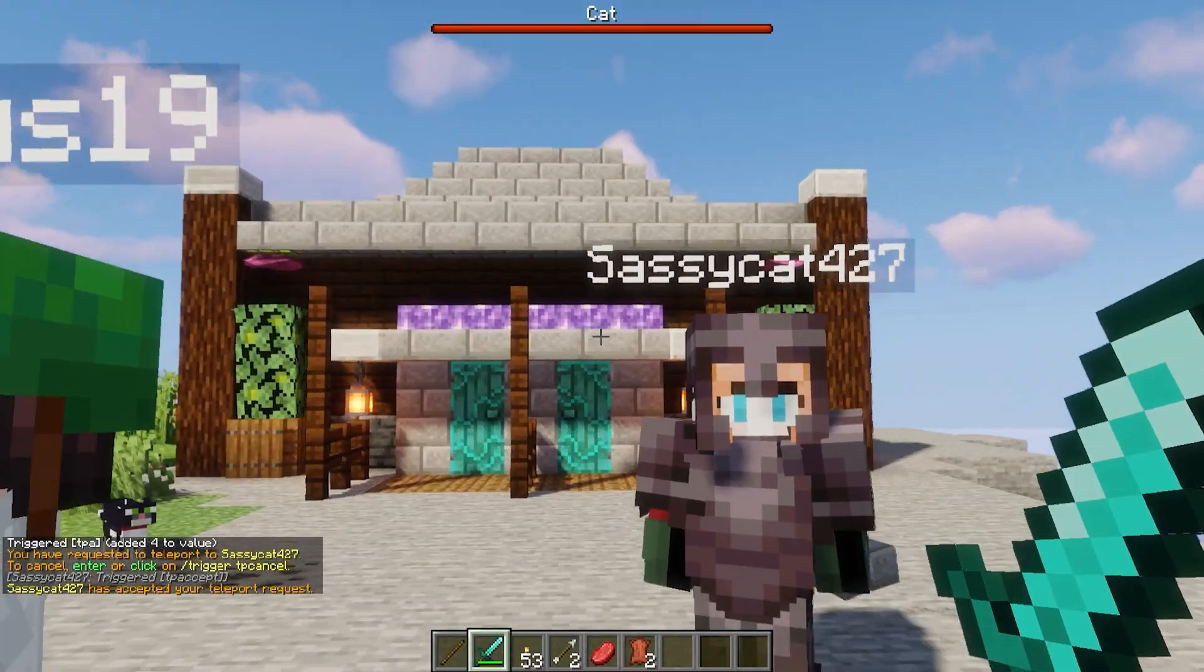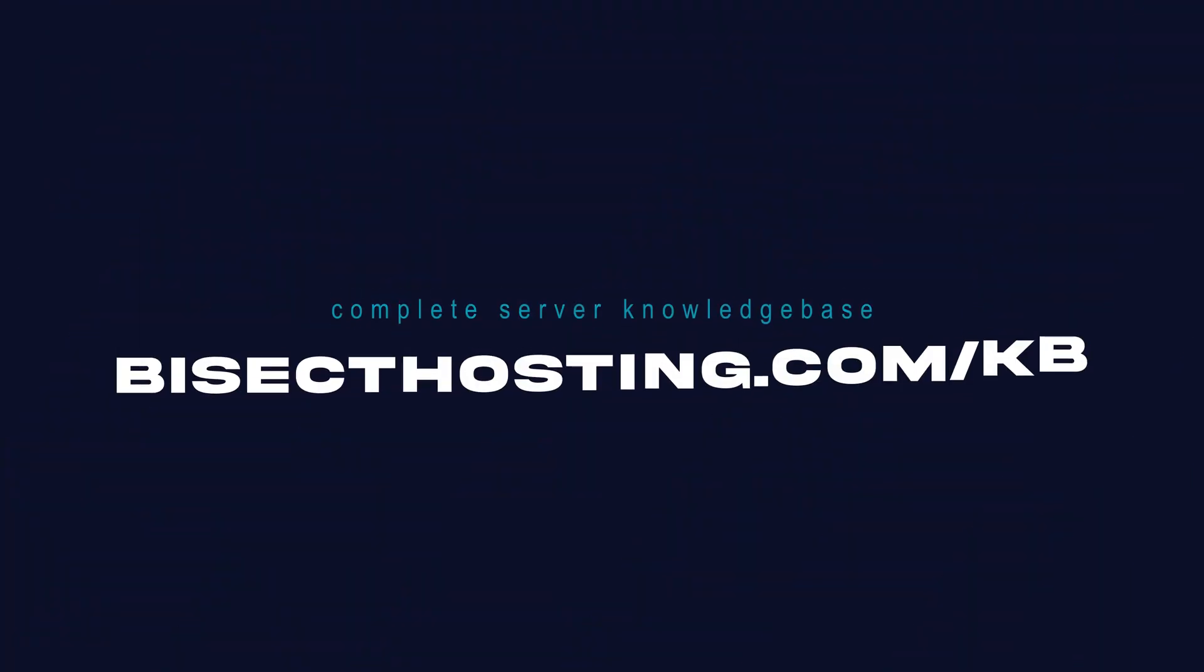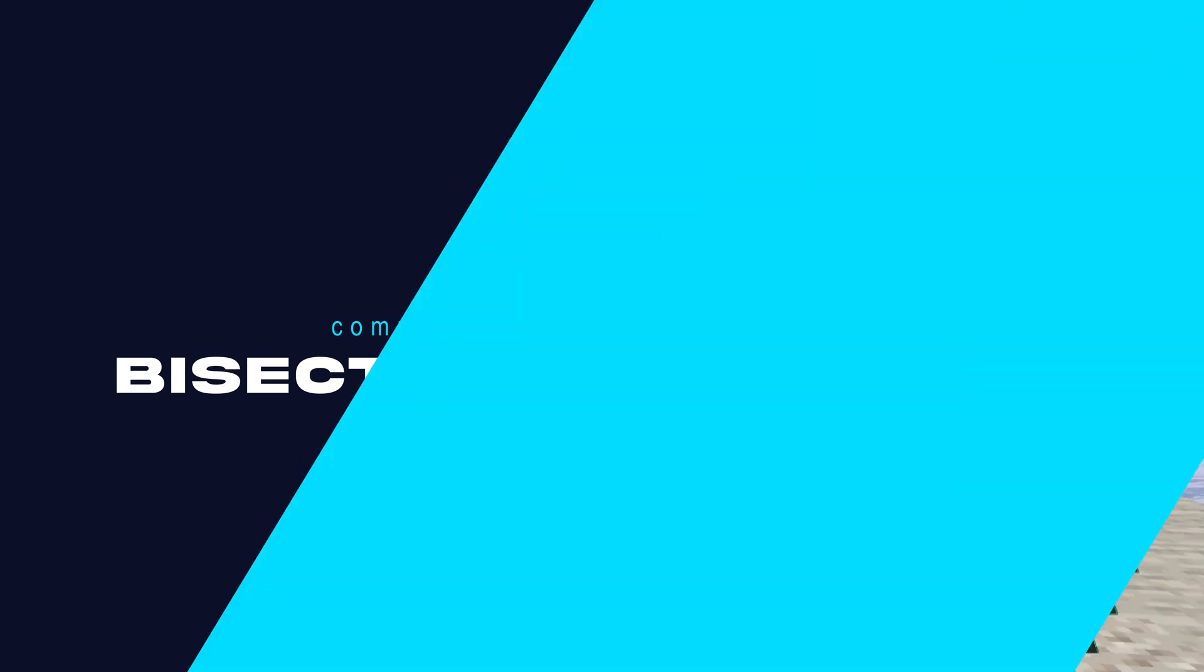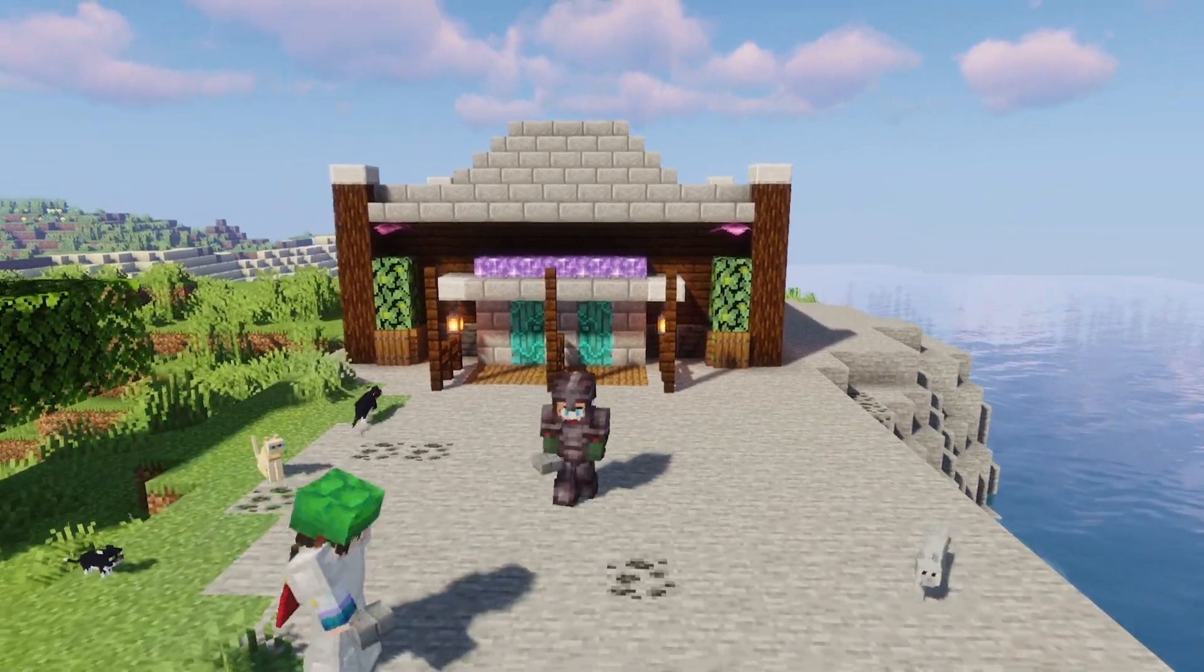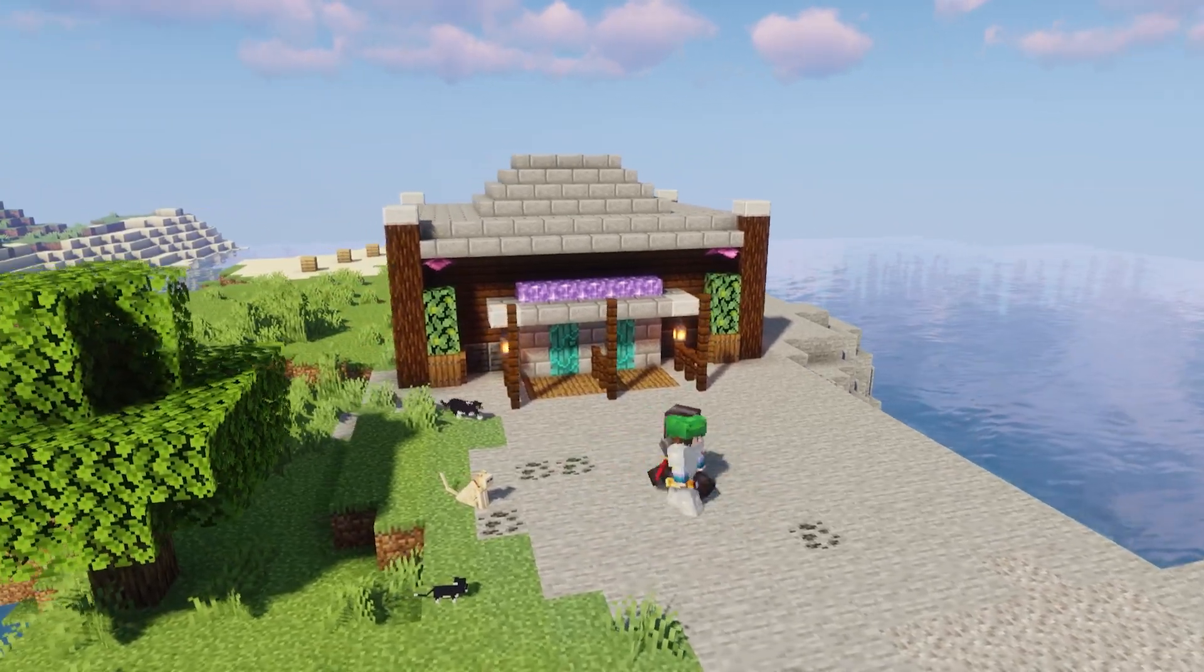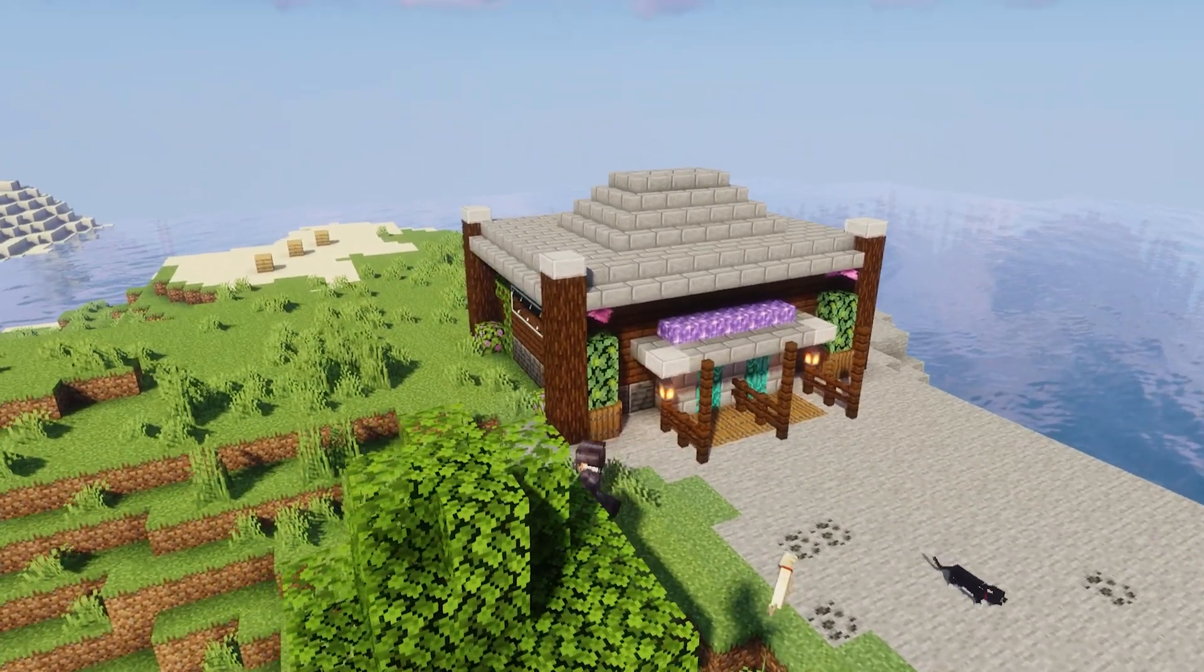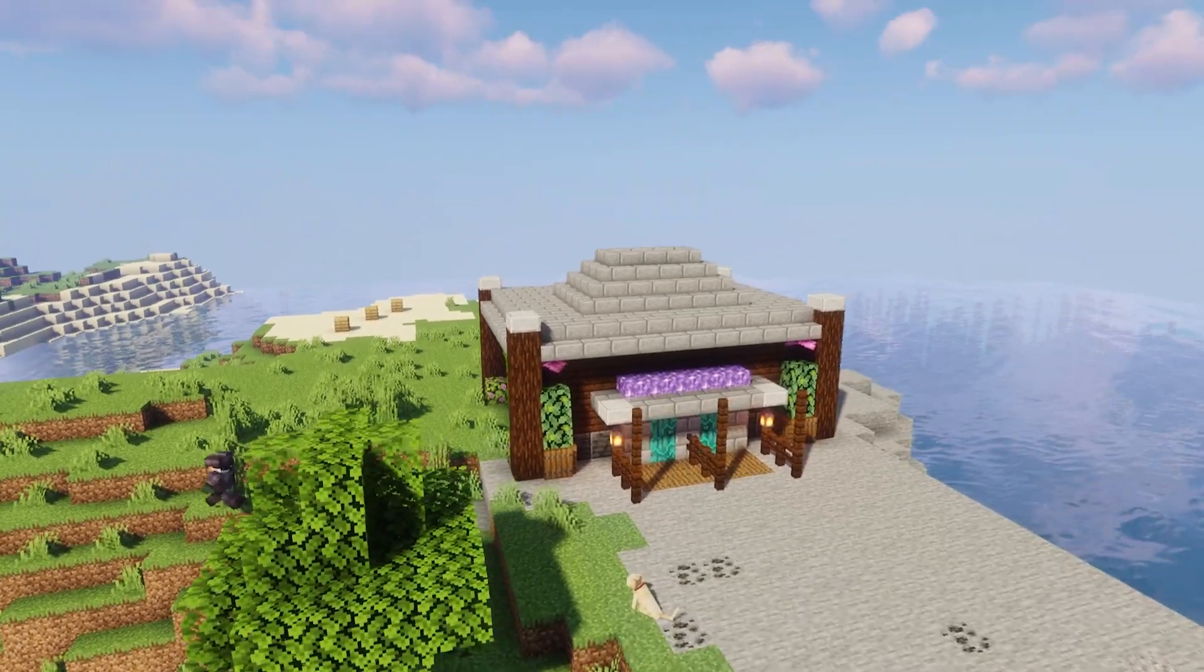If you have any questions check out our knowledge base at bisecthosting.com/kb or you can submit a support ticket on our website. If this guide was helpful make sure you hit that like button, subscribe for more content like this, comment down below which guide you would like to see next, and we'll see you around.